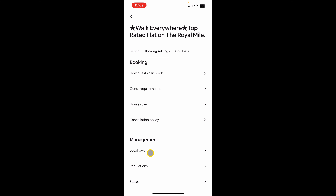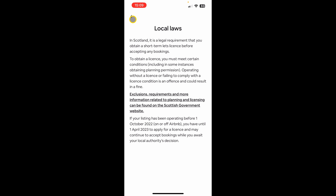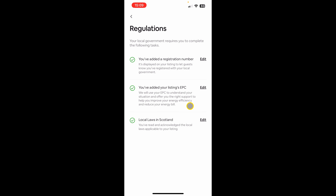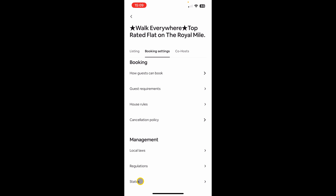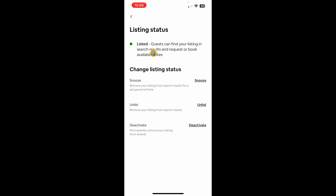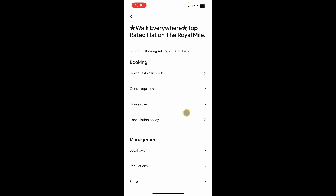The last section is local laws and regulations. This is where you'll find information about local laws on short-term rentals in your area. If you need a license to list your property, you can enter your license number here. The last option under management is the status of your listing — you can snooze, unlist, or deactivate it from here. Deactivation permanently deletes your listing. Unlisting temporarily takes it off and lets you republish later. Snooze unpublishes it for a set duration and automatically brings it back once that period is over.